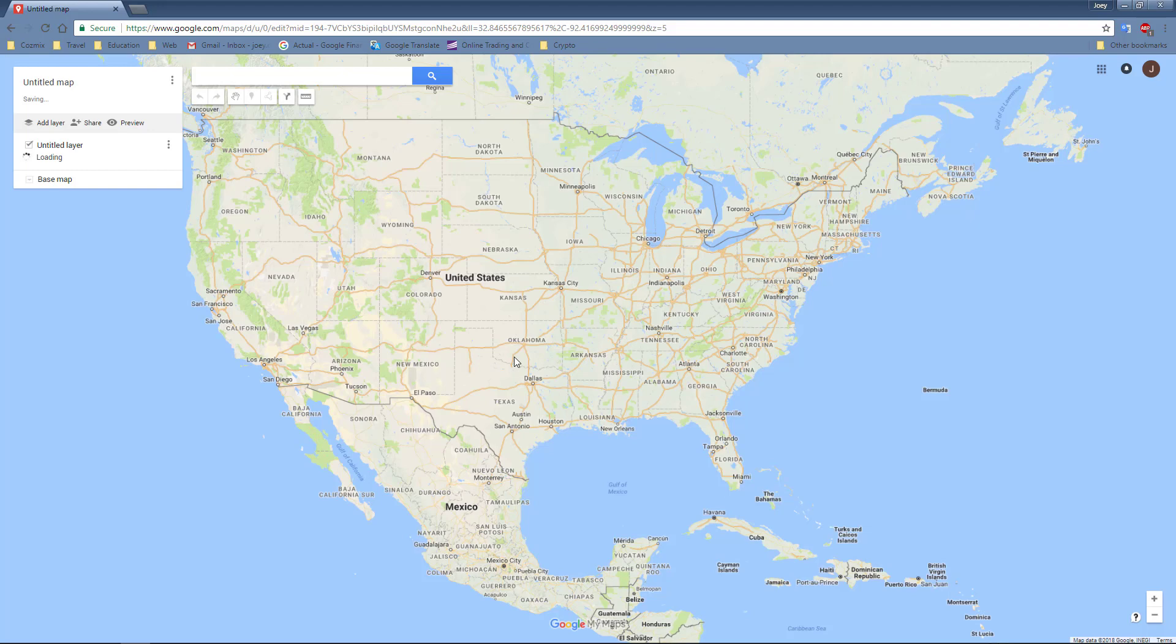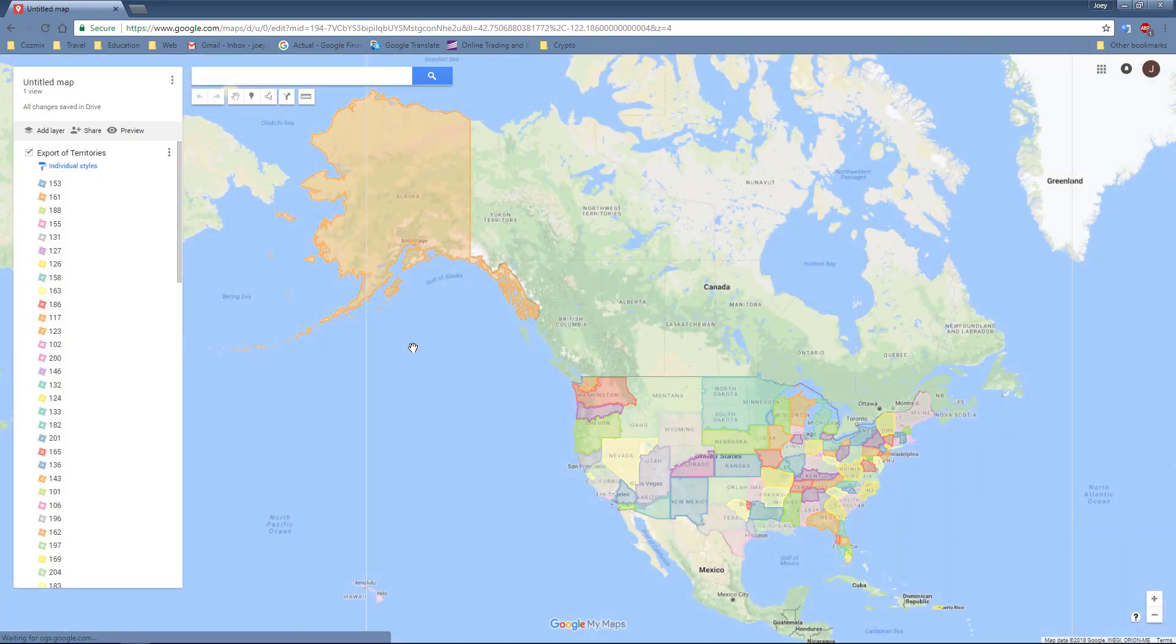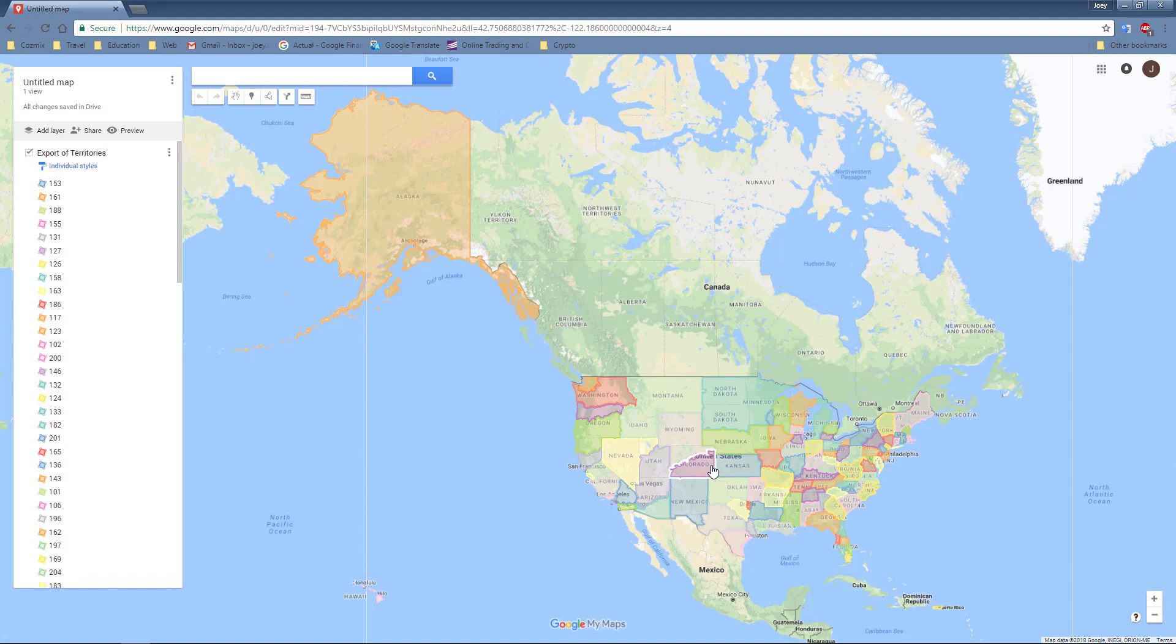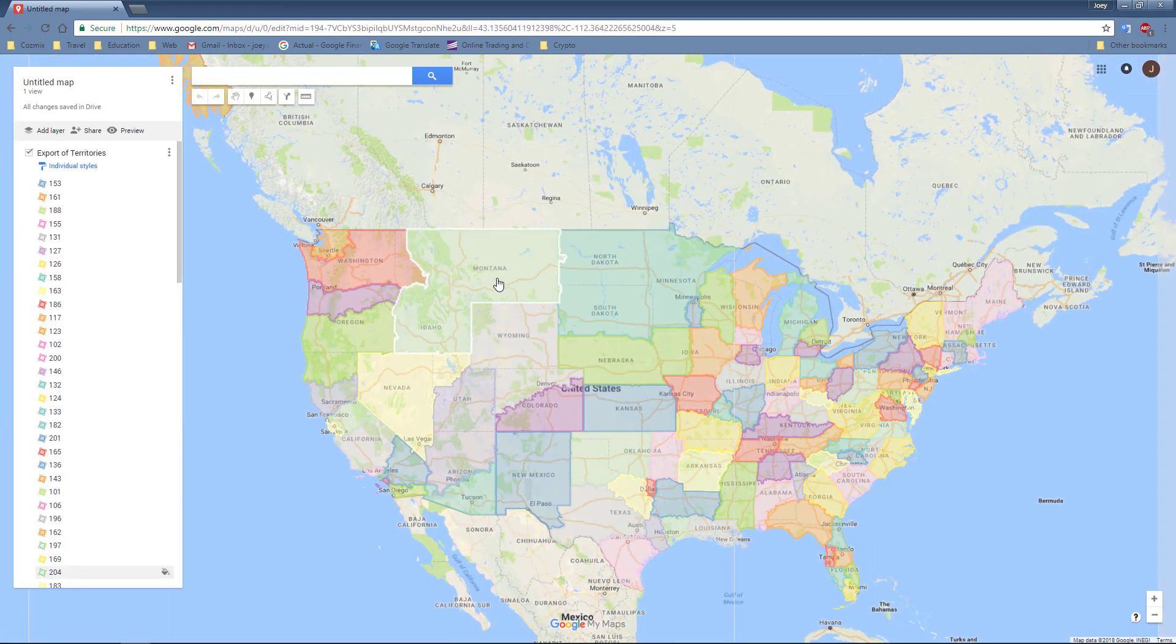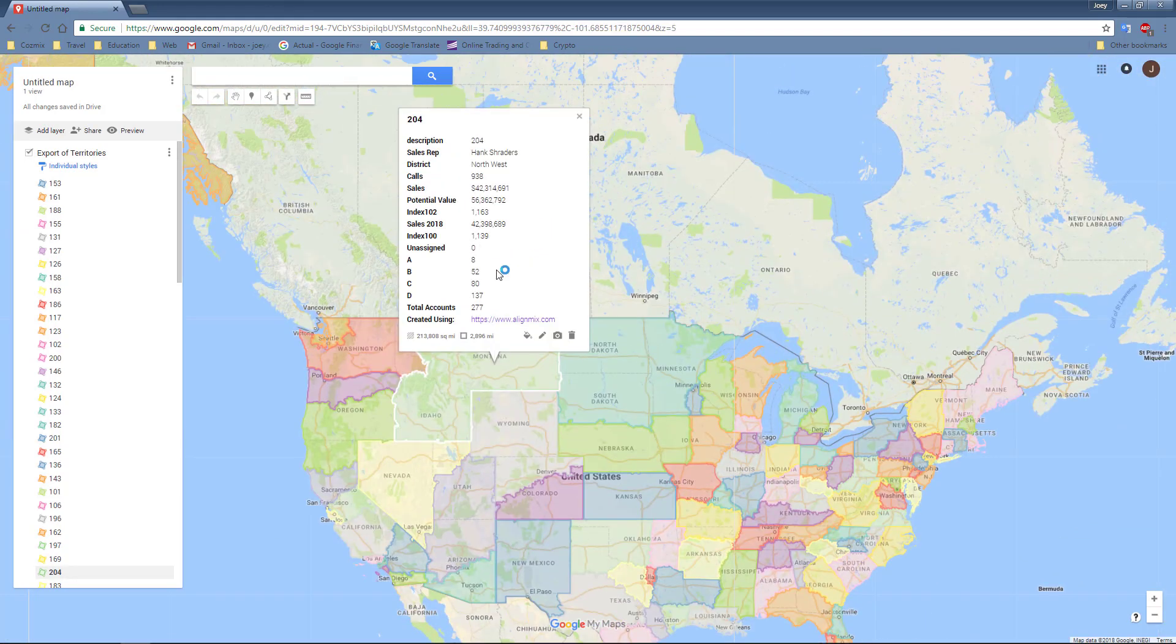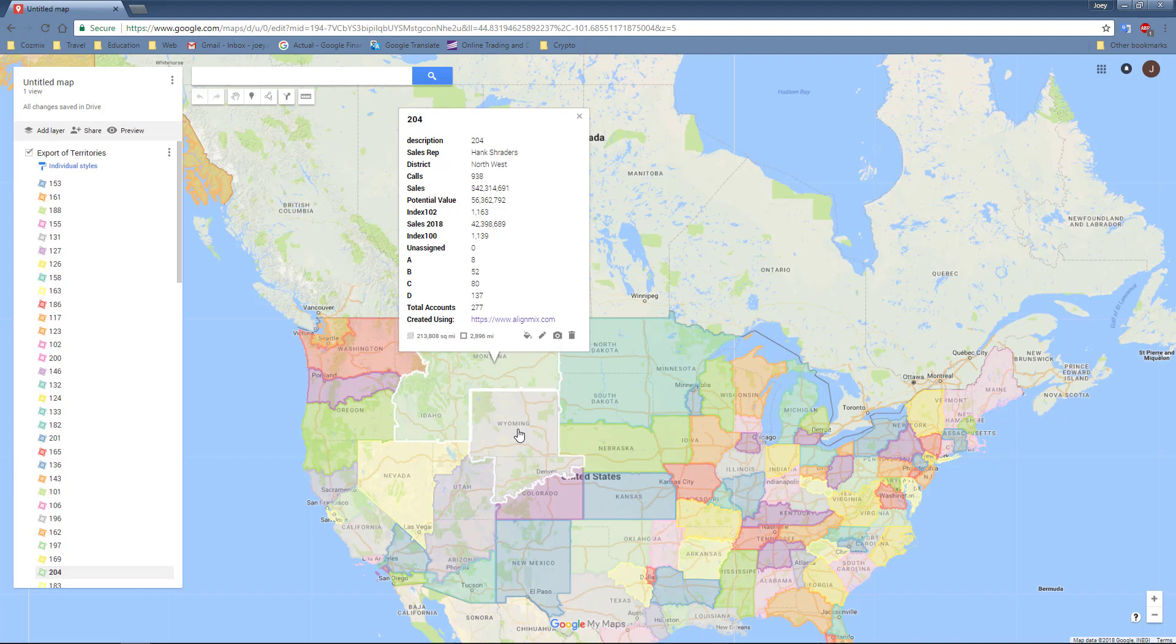And this will take a few moments. You can see the wheel spinning here for Google. And when it's ready, your map will appear on your screen. When you click on a territory, you'll see all the data populate that you had in AlignMix.